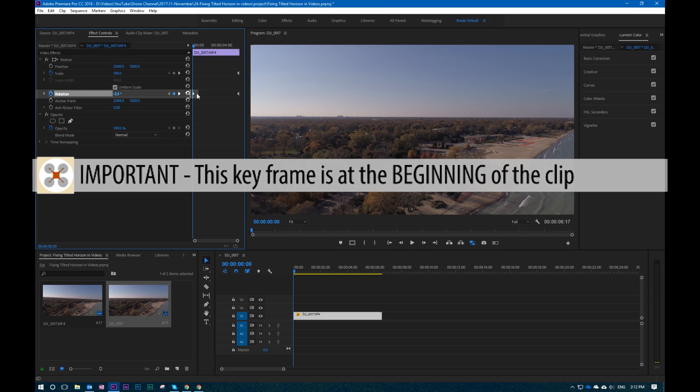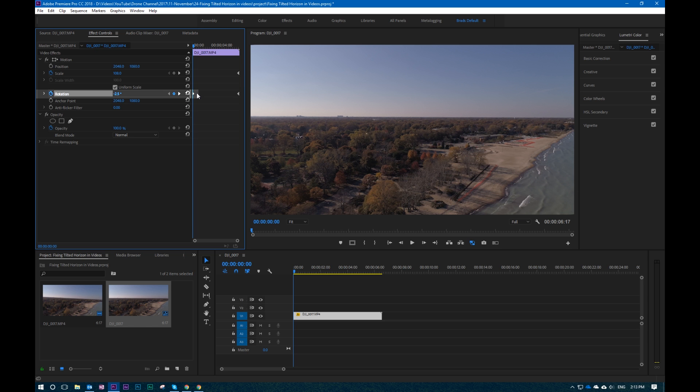So if you start it at the horizon, that's what this keyframe is right here—level—and then you end wherever your end frame is—also level—then you should be able to keep a nice level horizon throughout the whole thing.